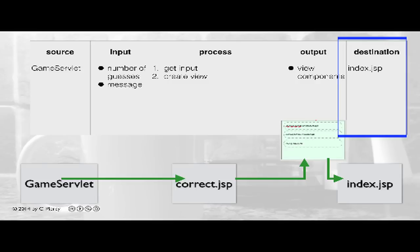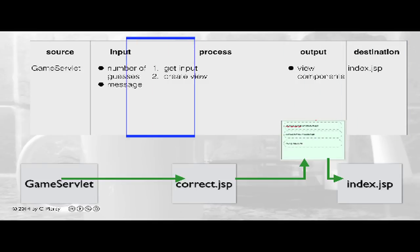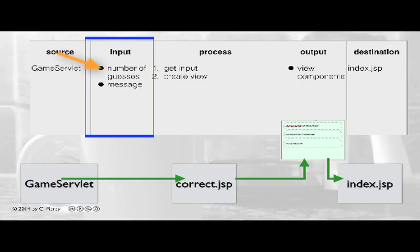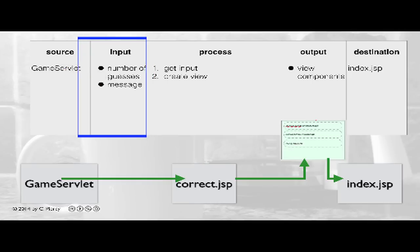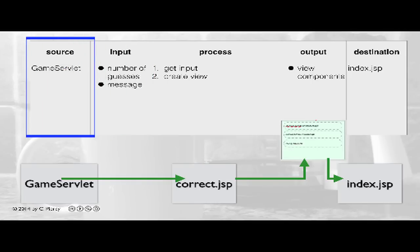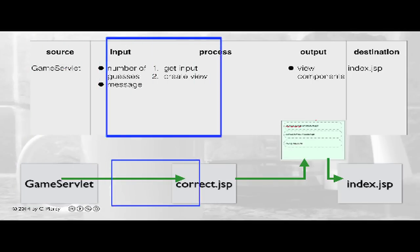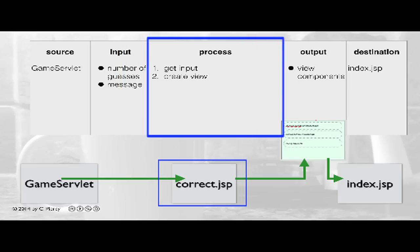To get this view, we'll need a couple of inputs. Primarily, we'll need the number of guesses and we'll need the appropriate message. These will be provided from the game servlet on the input side. So our process is going to be very simple. We'll get these inputs and then we'll use them to create the appropriate view, as shown in the wireframe here.